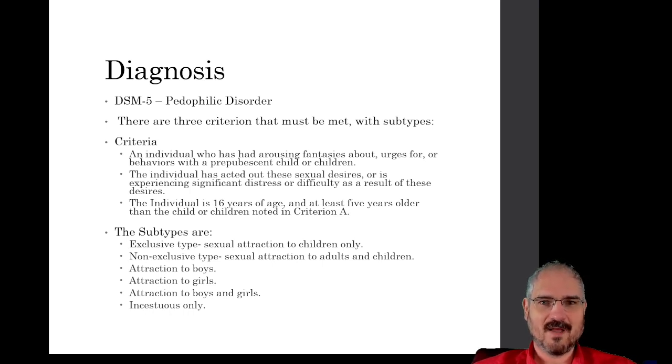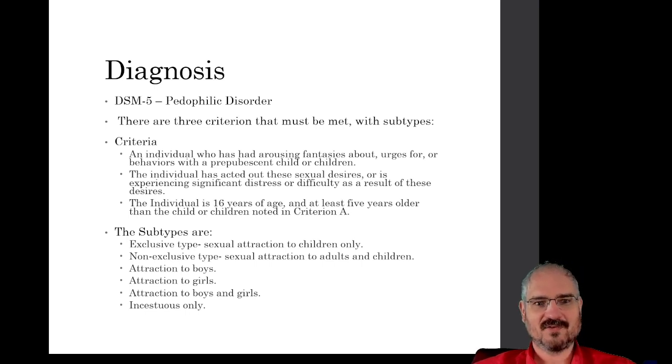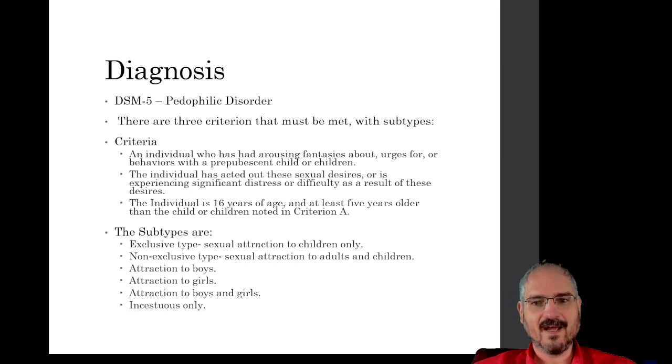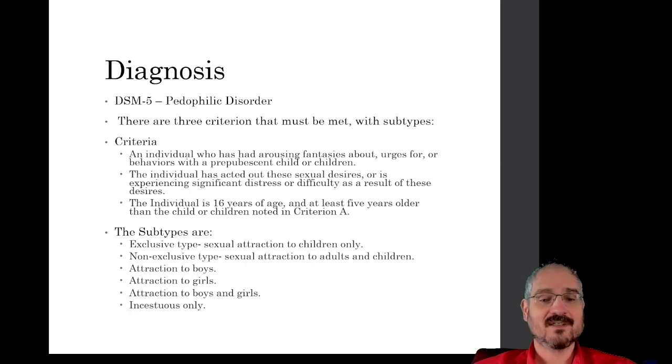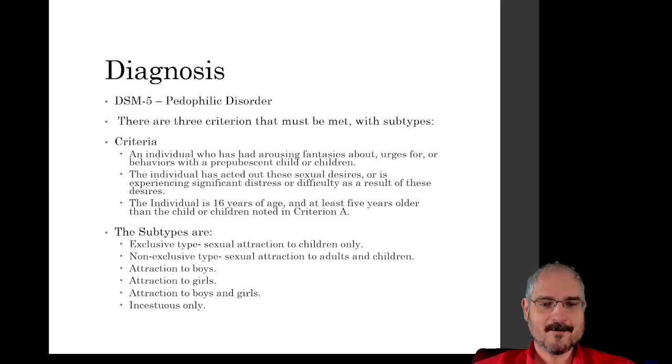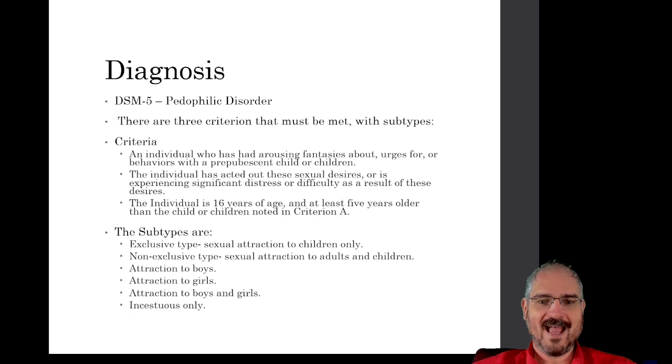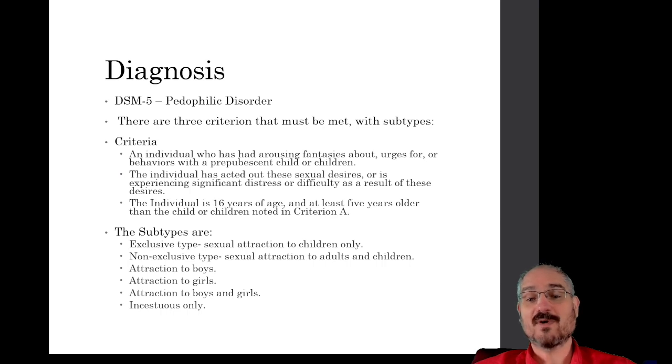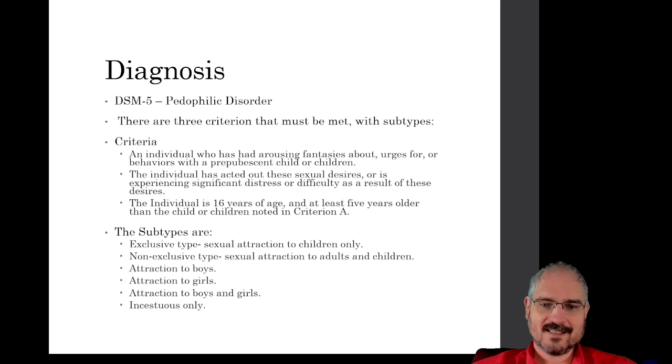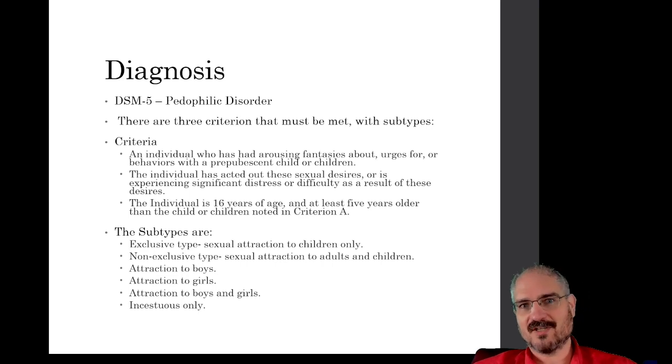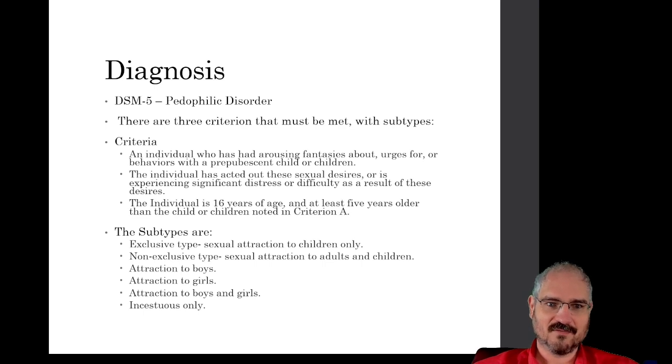In order to be diagnosed with pedophilic disorder, you must meet three criteria. The first is arousing fantasies about, or urges for behaviors with a prepubescent child or children. You have to have actually acted on those desires or experienced significant distress or difficulty as a result of those desires. And you have to be at least 16 years of age and at least five years older than the child that you're having these desires for.